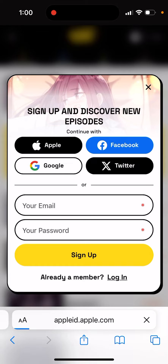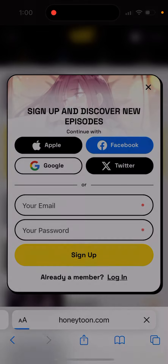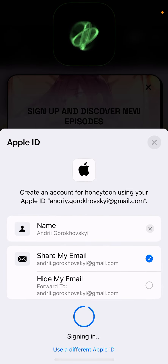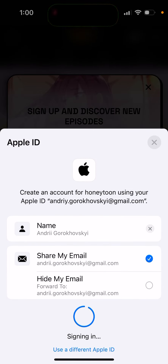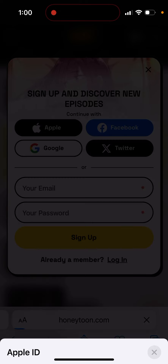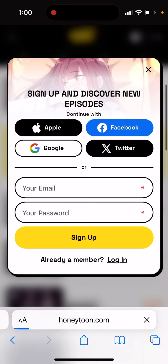But then you need to get coins to basically access the content. I'm not sure how you can get free coins, or if it's even possible.